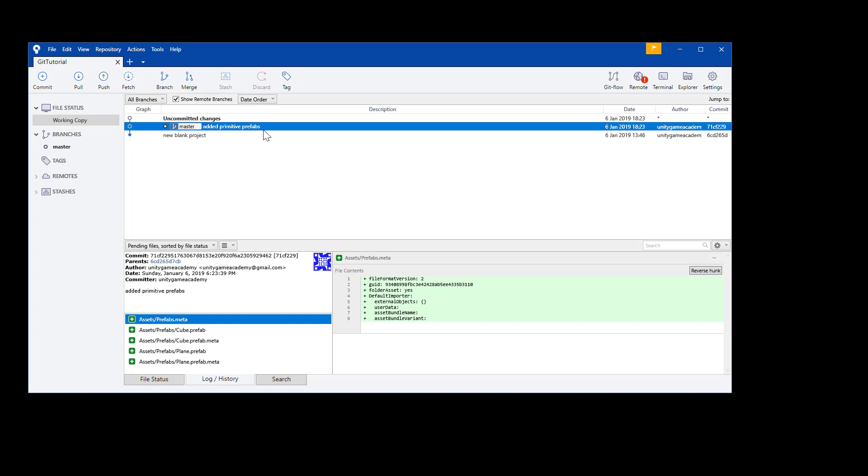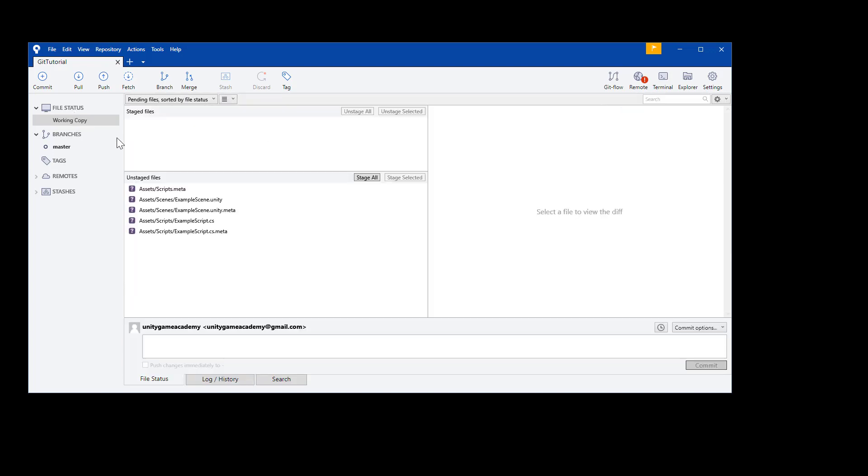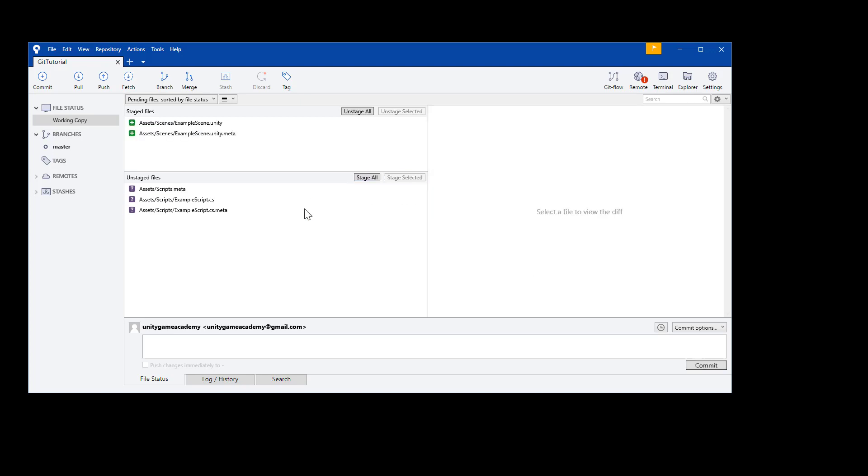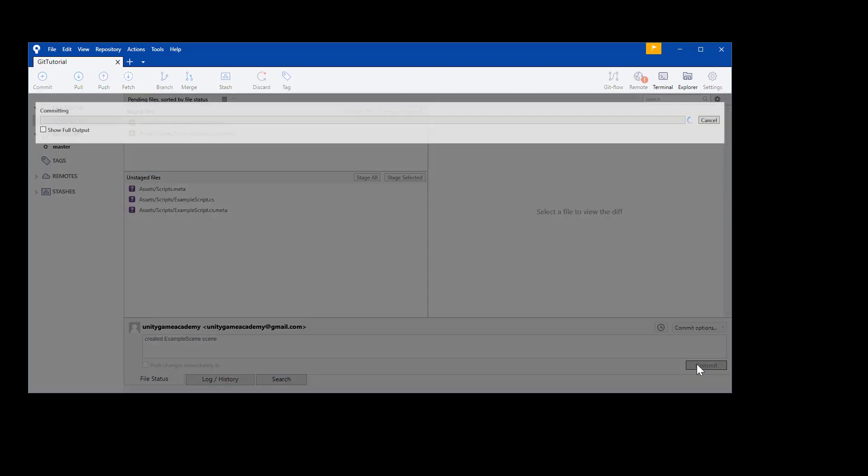It's important to stress, keep your descriptions as detailed as possible. This will make it easier later on when you need to refer to something old in your project's history. Sometimes it's days or weeks that have passed before you need to look through an old commit. Back in the file status, let's stage and commit the rest of our changes. Select the example scene, and its metadata, and hit Stage Selected. Add the description, created example scene, and per usual, we just hit commit.